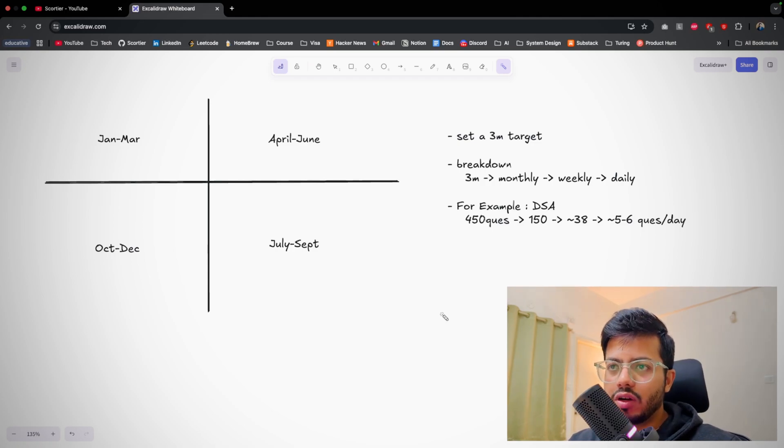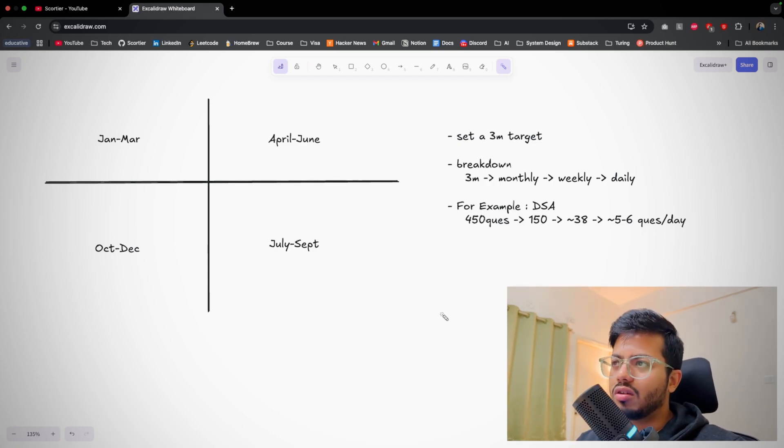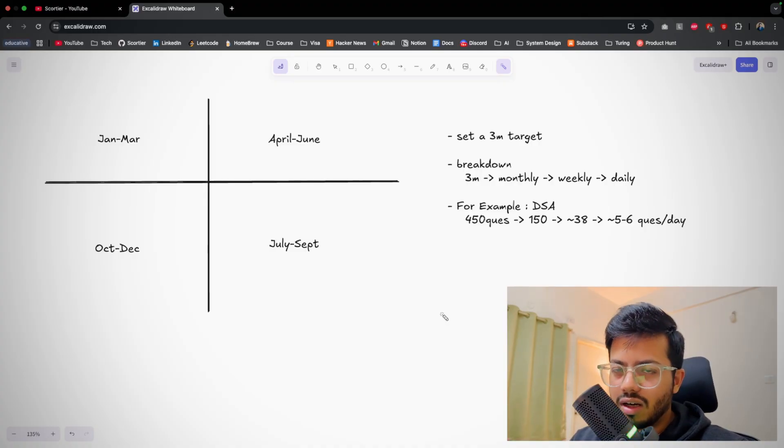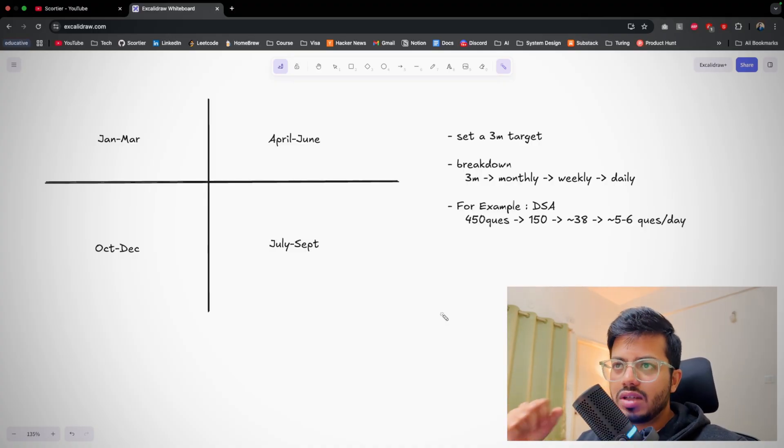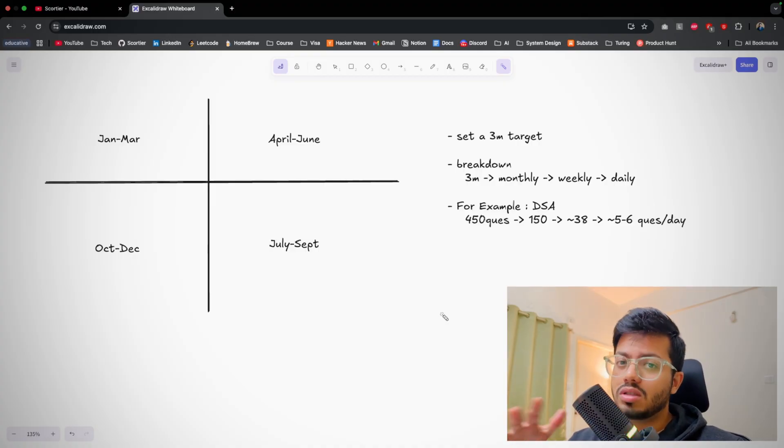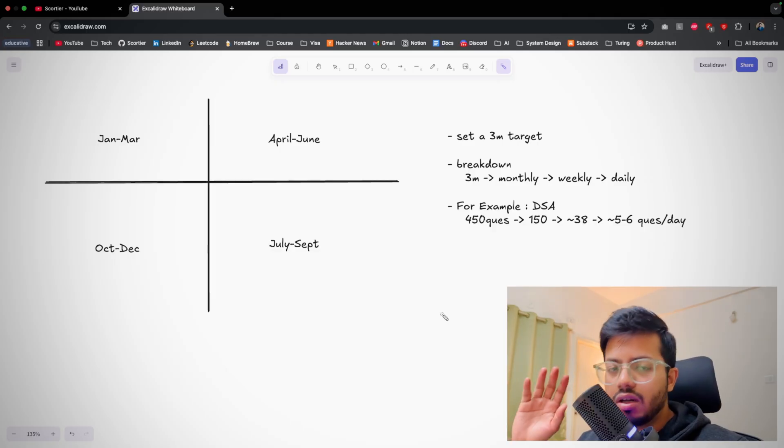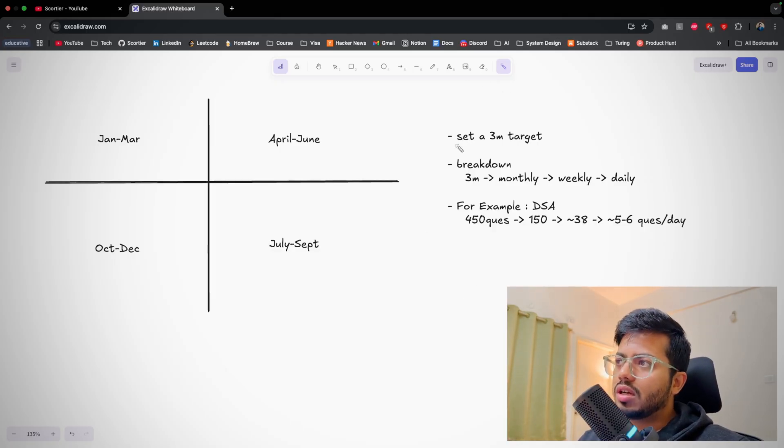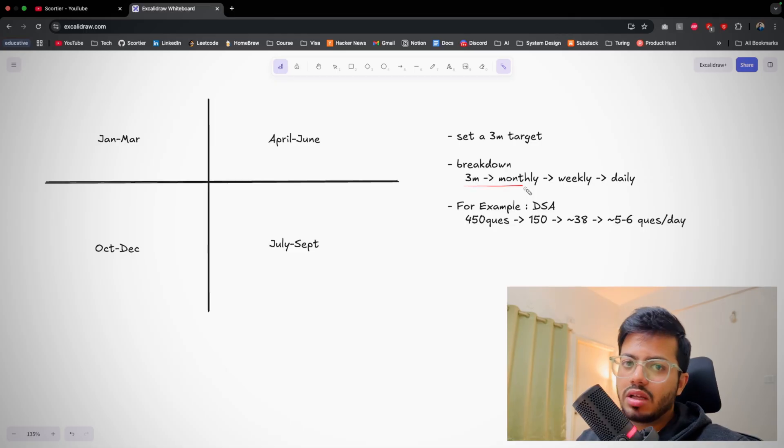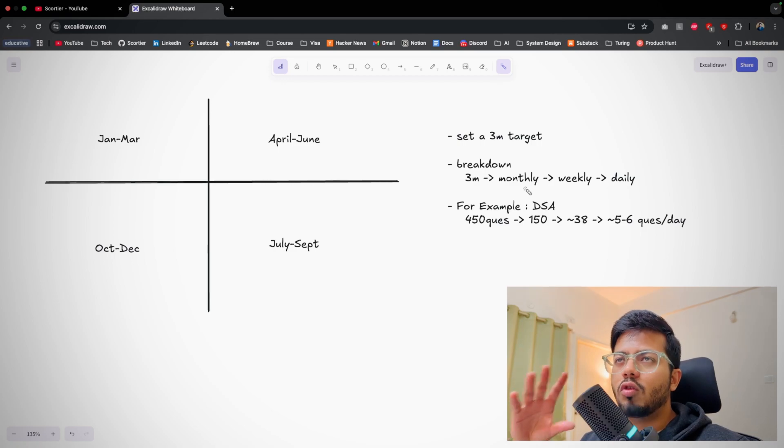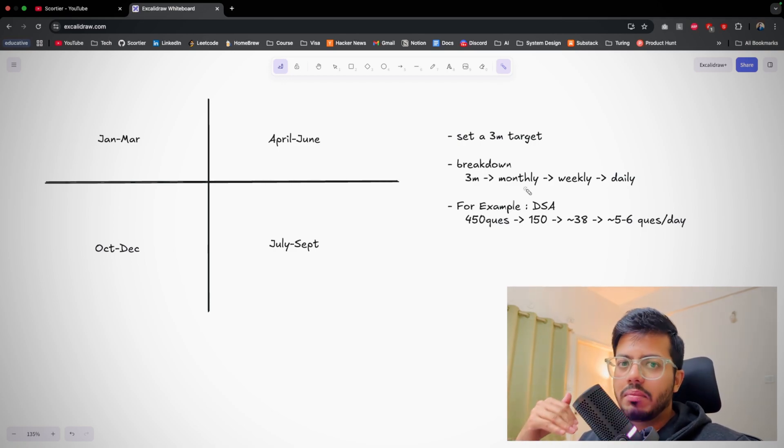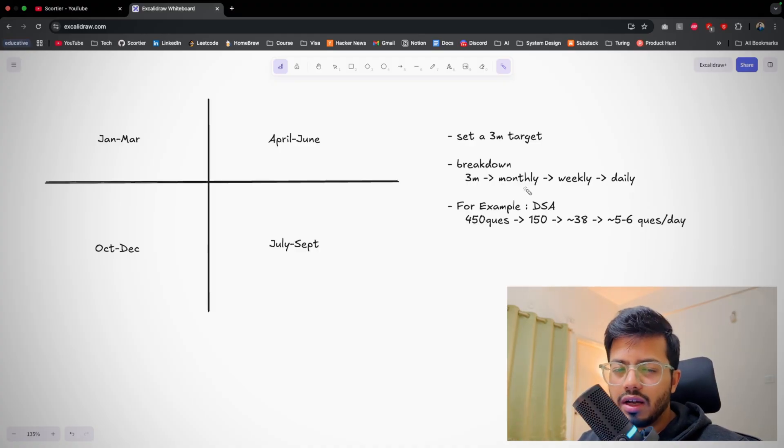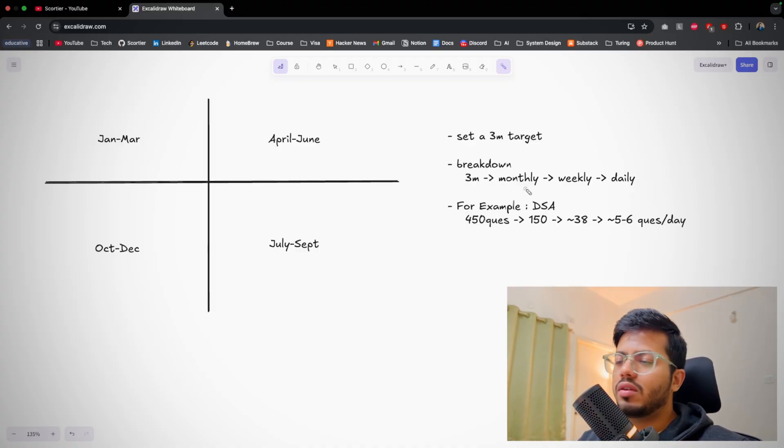The final tip: as 2026 has started, I don't want you to spend it in a similar way to 2025, like you maybe made some resolution and it broke down around January 15th or 20th. Try to break down your 2026 into four chapters: January to March, April to June, July to September, October to December. Each chapter should have a goal or have a target. Suppose you set a target for three months - break it down into three months, then break it down into monthly, weekly, then daily. For example, if you're planning to complete 450 DSA questions, break it down into monthly - it will be around 150. Break it down into weekly - then in a week you have to do around 38 problems, so daily it comes out to be five to six questions a day.